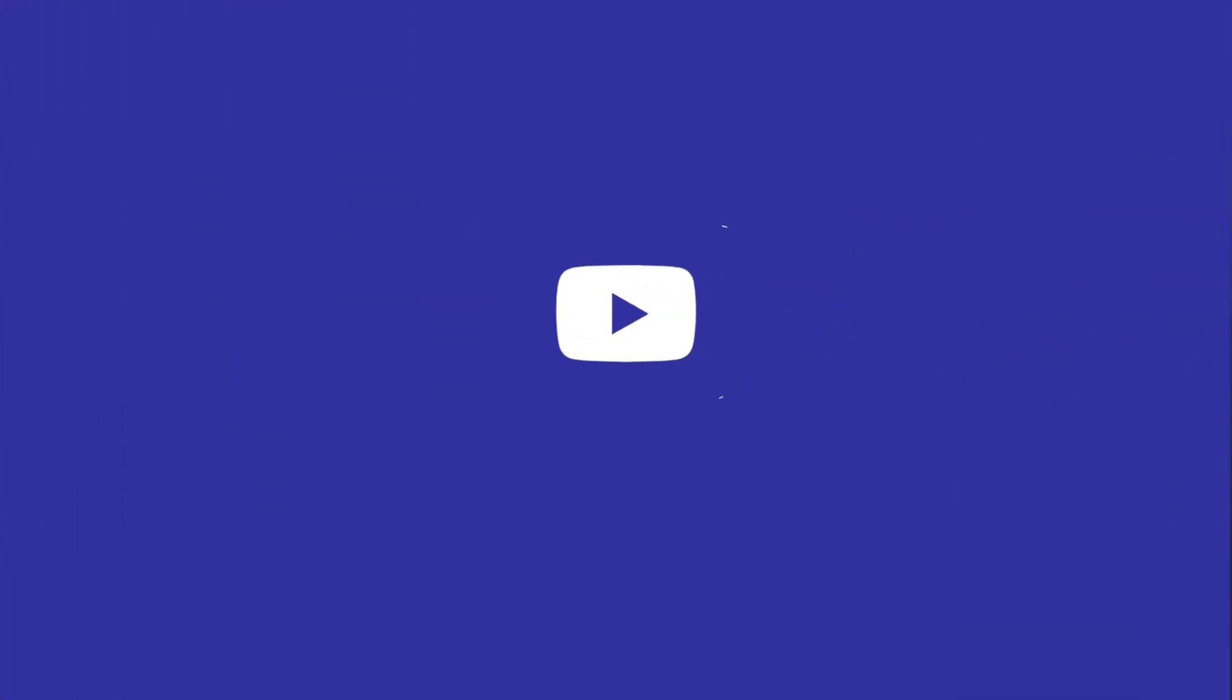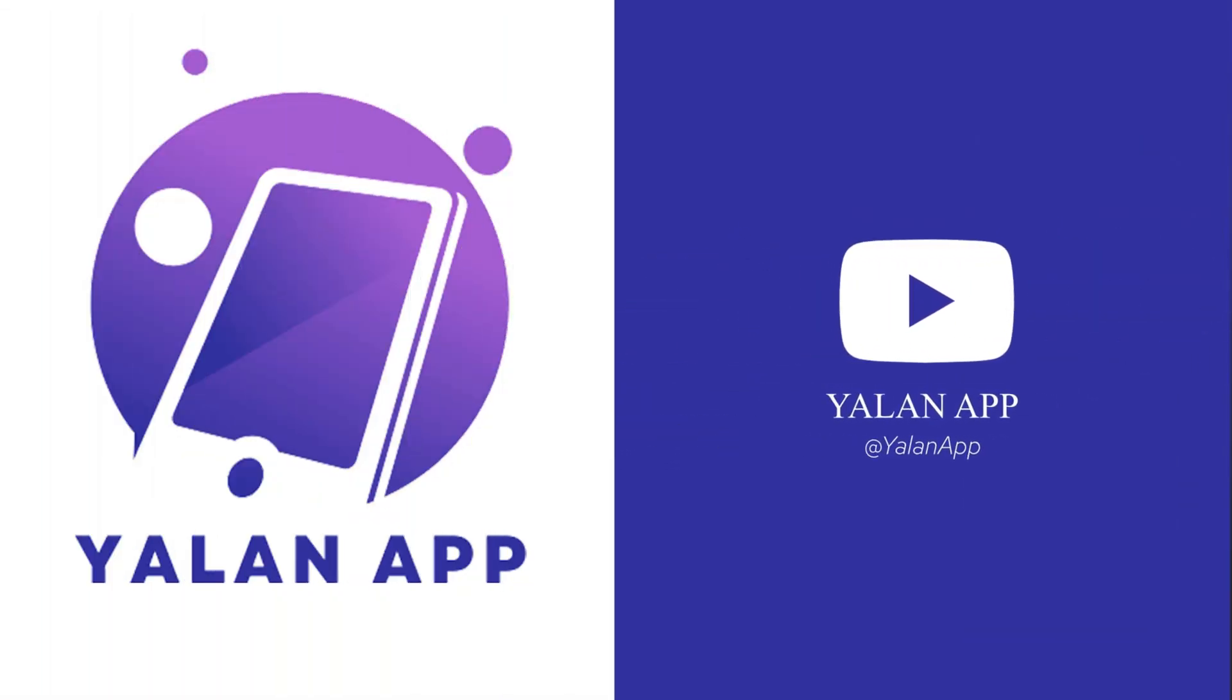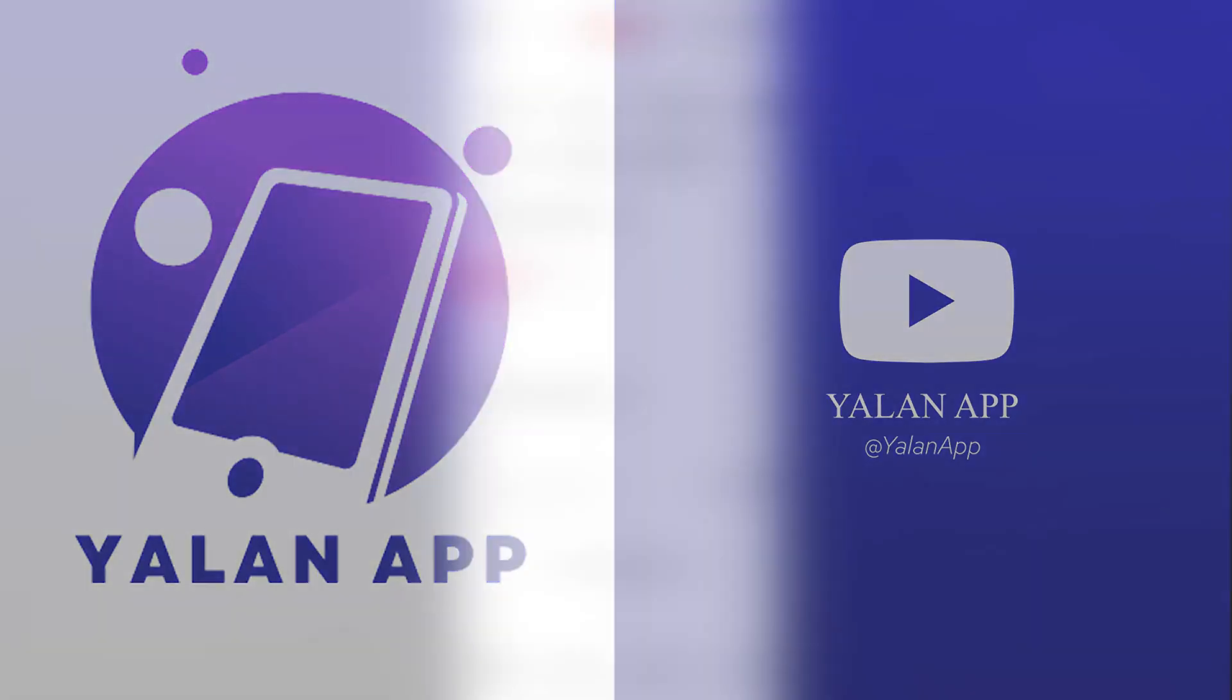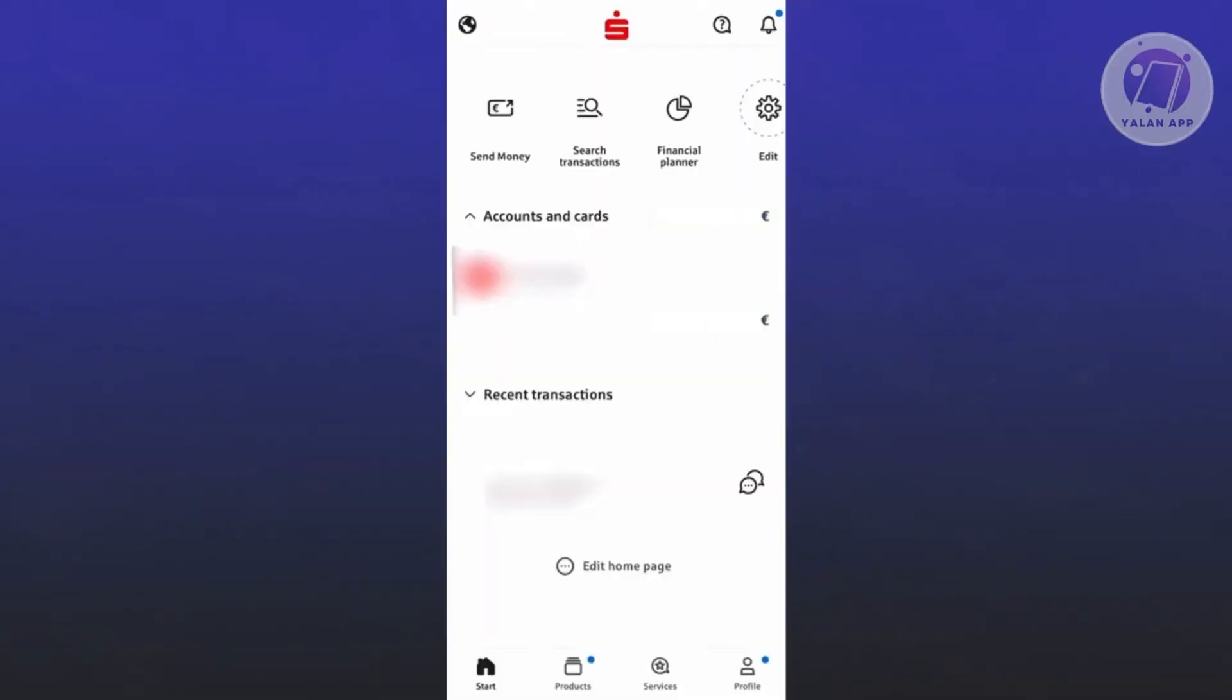Hello guys, welcome back to Your Line App. For today's video, we're going to show you how to transfer money using Sparkasse online banking. If you're interested, let's start the tutorial. First thing you want to do is open up the Sparkasse online banking app and log in to your account. From here, you want to go and choose your account.